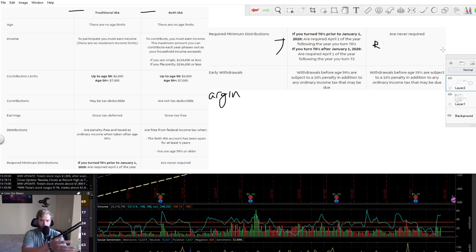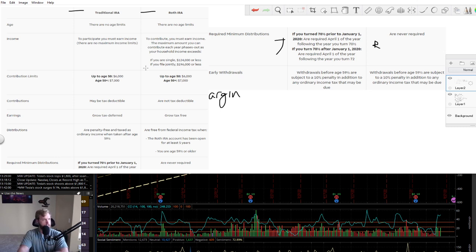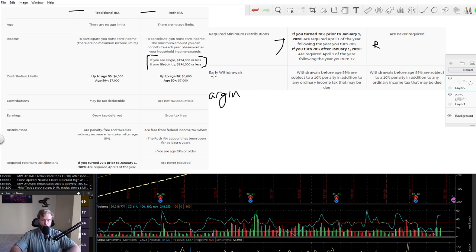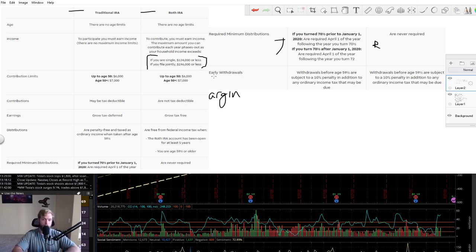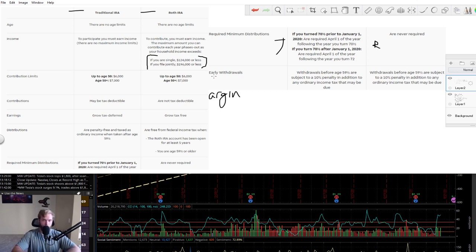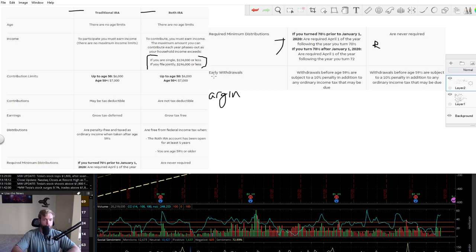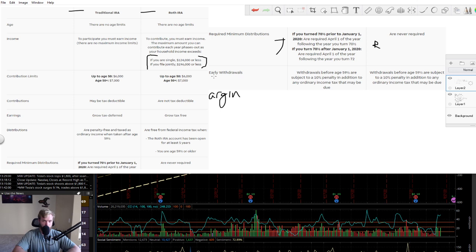Most of it is going to look pretty similar, but there is a very significant difference in income eligibility. And that is right here. So the reason why it's important to start in your Roth as soon as possible is once you hit $124k if you file single or $196k if you file jointly, once you hit those thresholds and you move over, you cannot contribute to the account anymore.